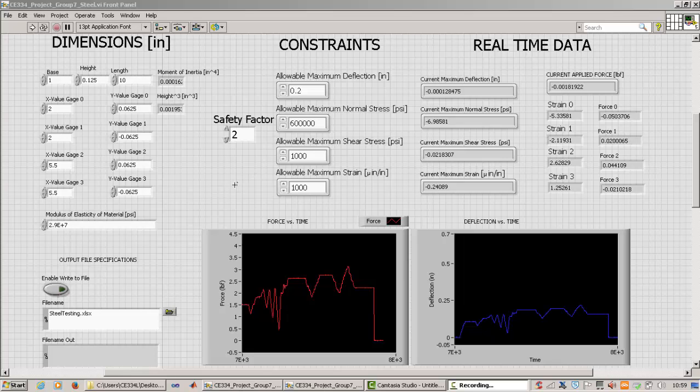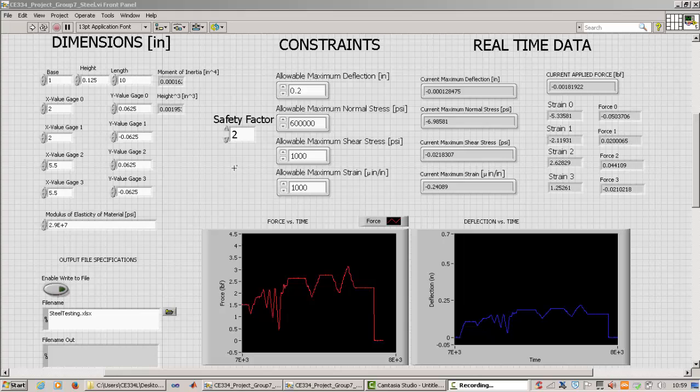The front panel is the user interface of the program. It's where the user can put inputs and controls, and where they see outputs, which can be in the form of numbers or graphs or images, and a lot of other things as well. But in this program, we only have those two.